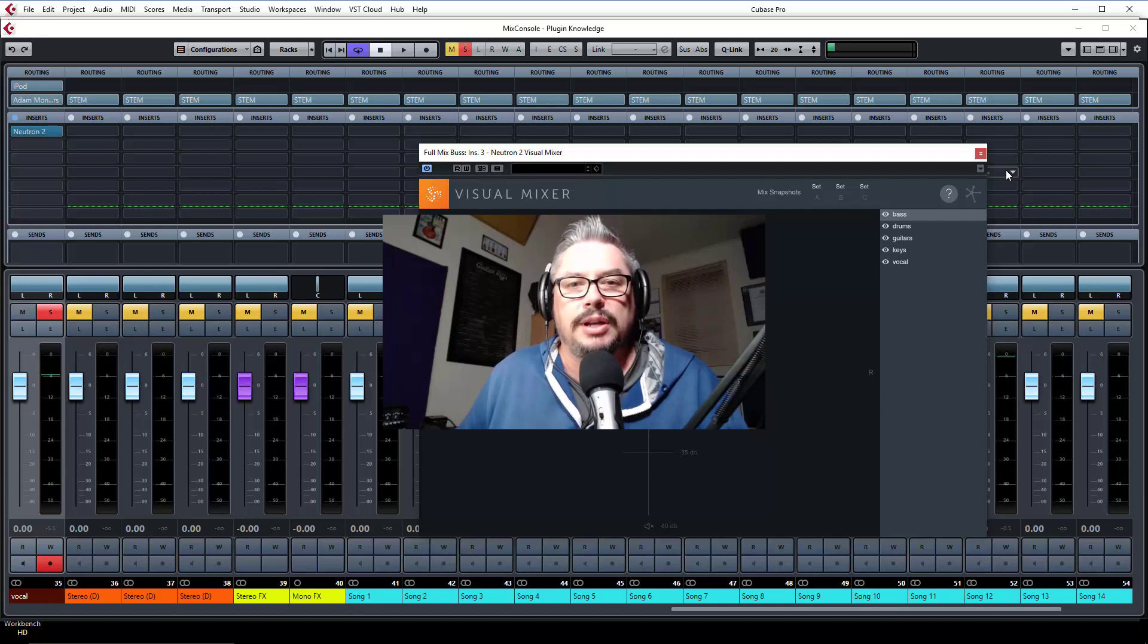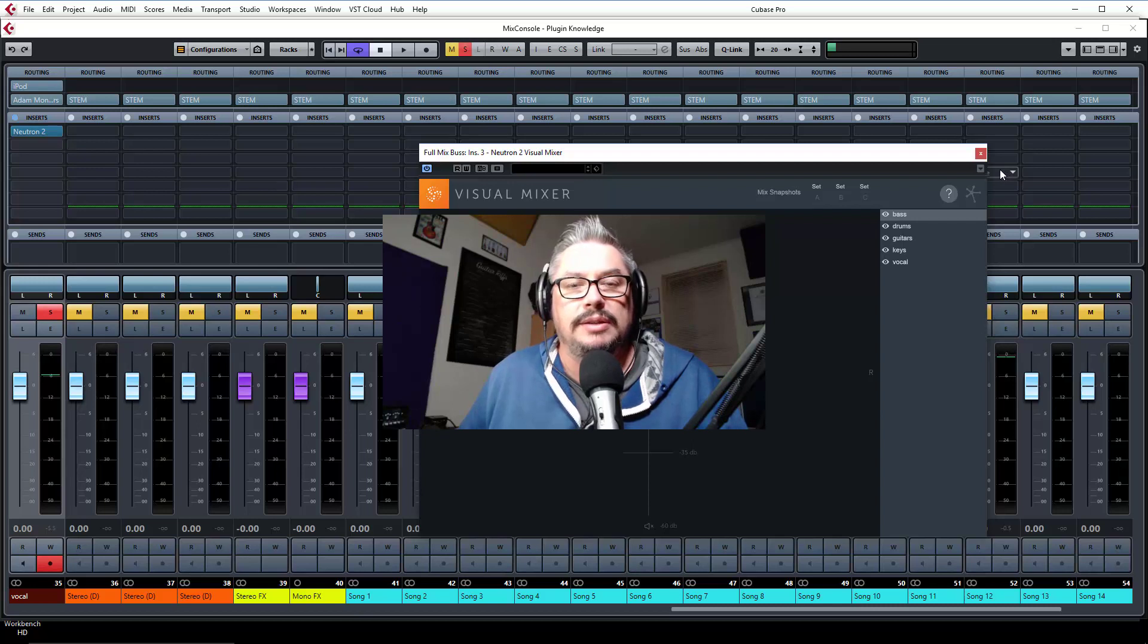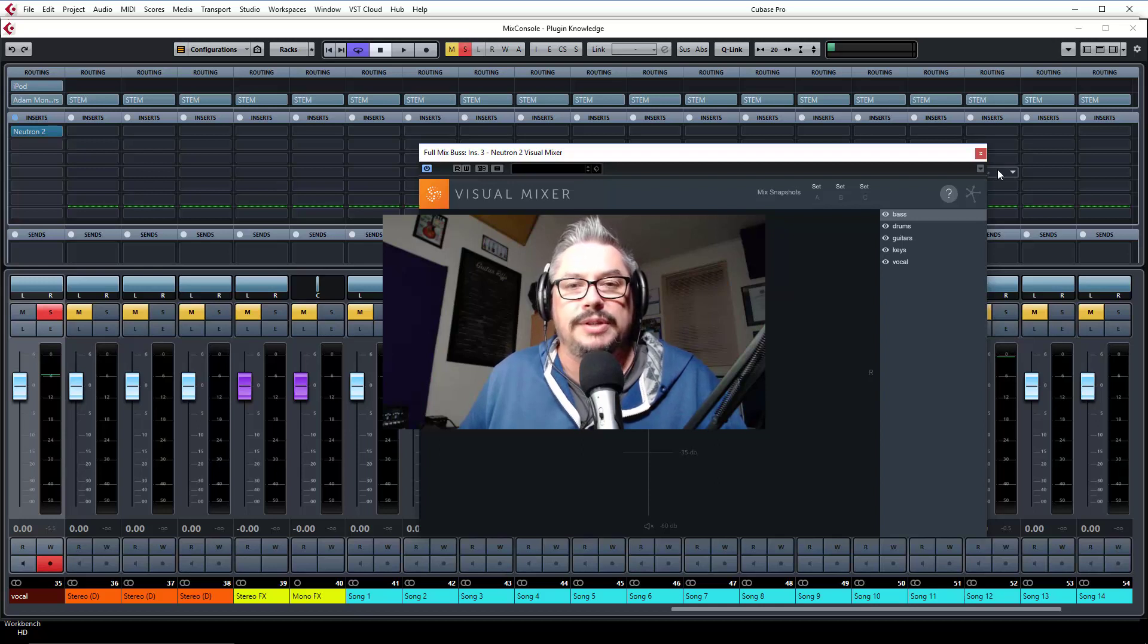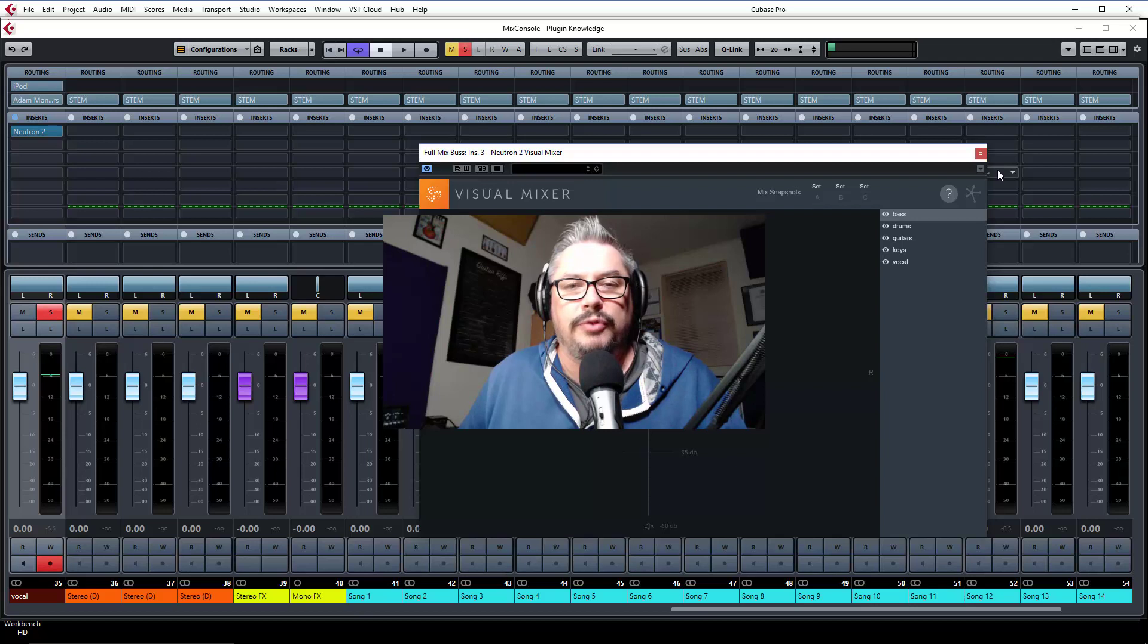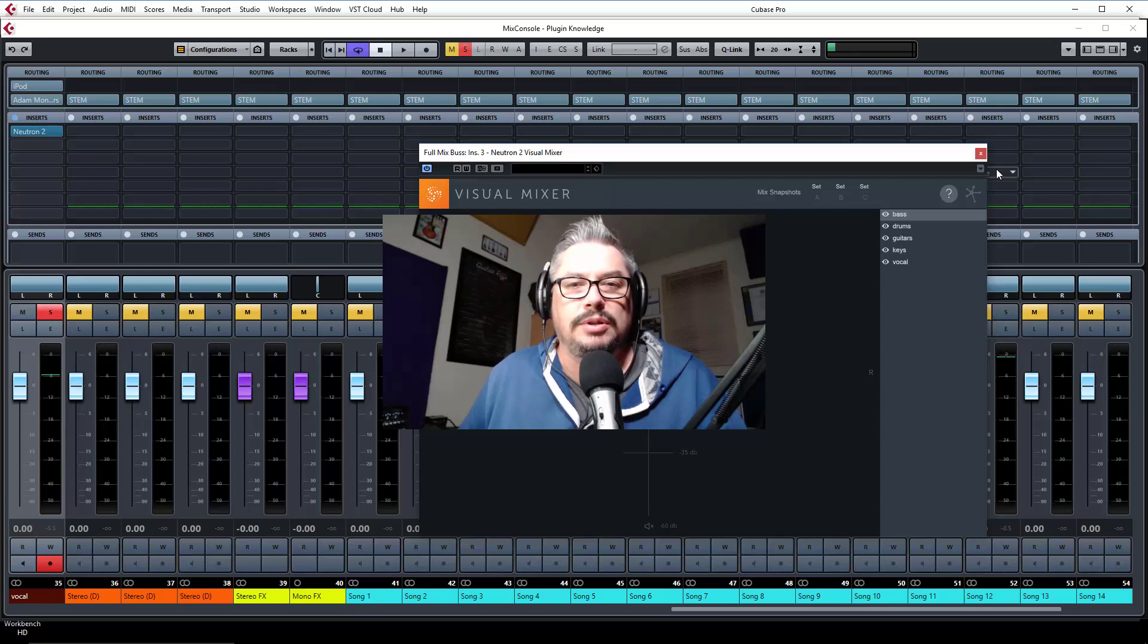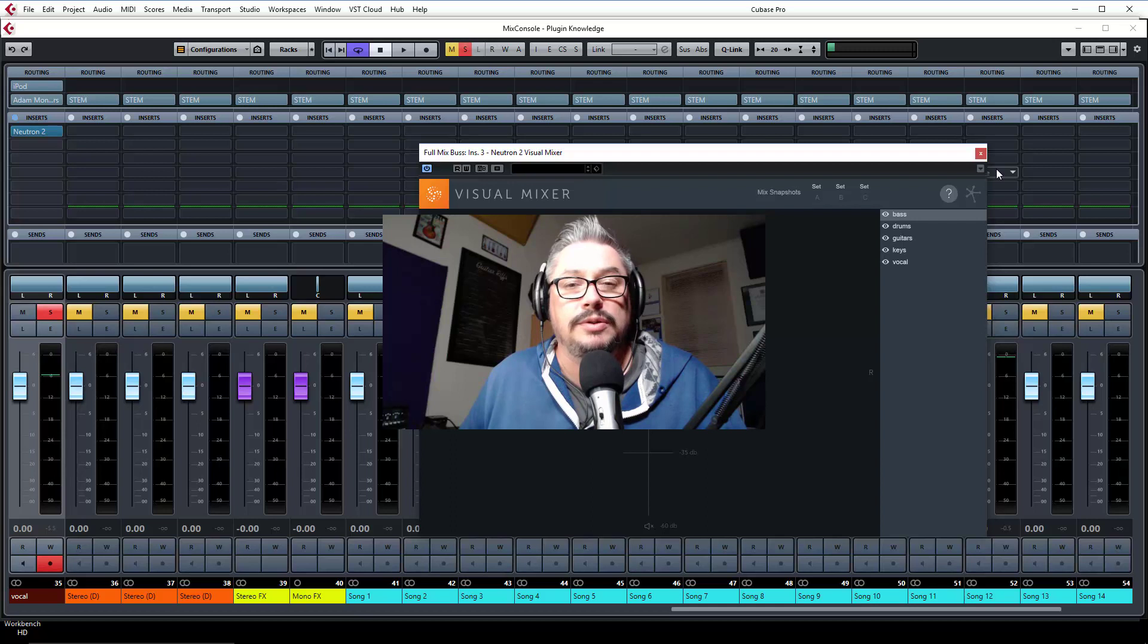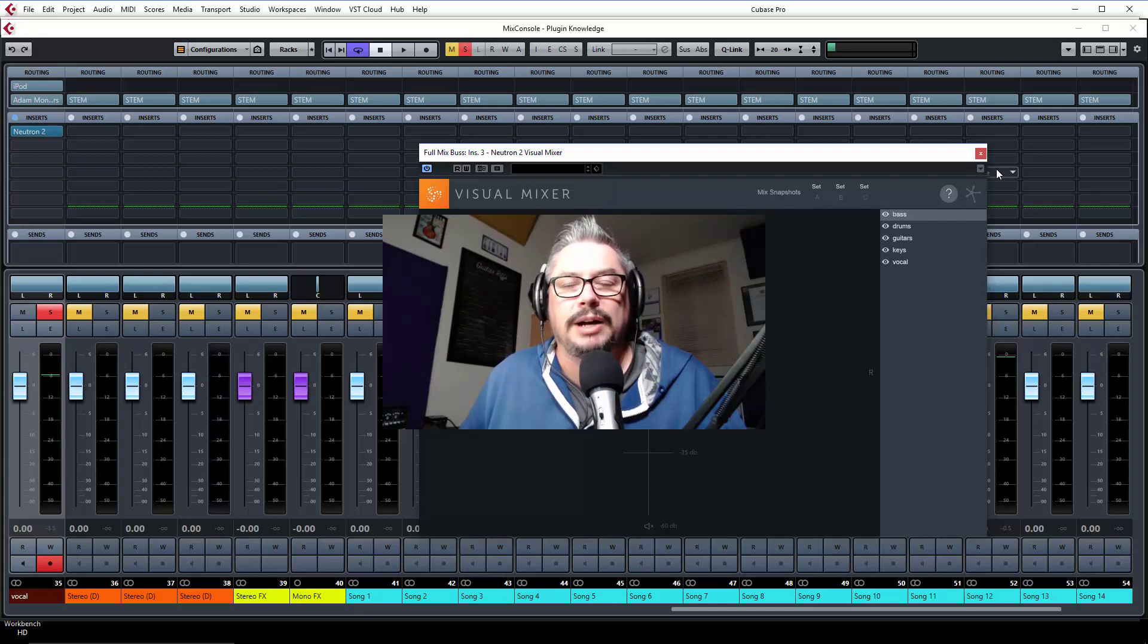So the first one we're going to have a look at is the tonal balance and we're going to check that out, put it on the mix and see what it does. The whole purpose of the tonal balance here is to be able to get a visual representation of the frequency balance of your mix and does it fit or compare to other styles of music. They have some default presets and you can create your own, so it gives you an indication of whether your mix is in the ballpark frequency-wise.